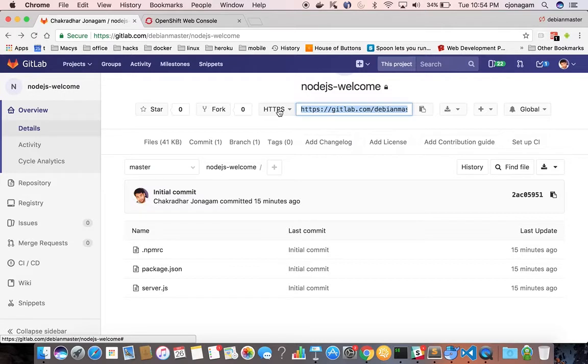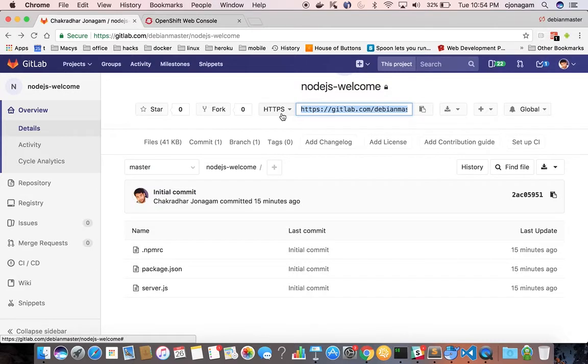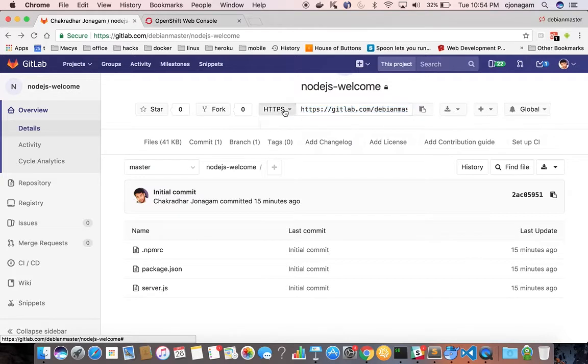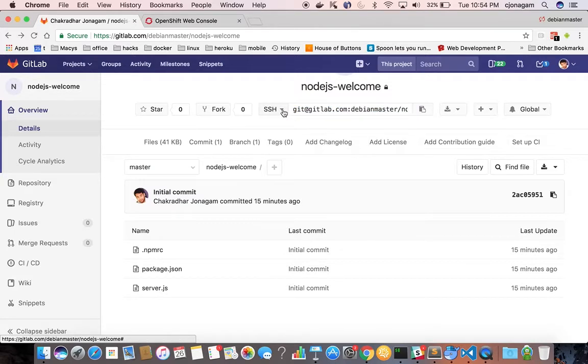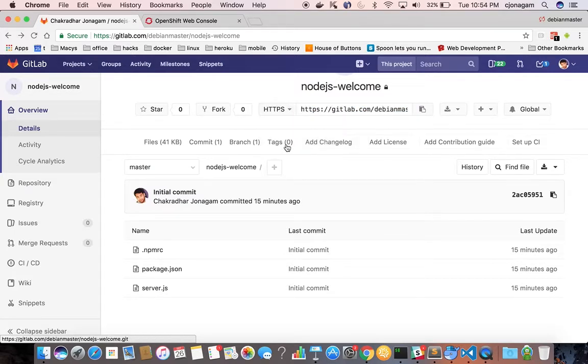So you can deploy, you can link in two ways one is using your HTTPS endpoint of your GitLab repository or maybe the SSH one. Either of them work with OpenShift.